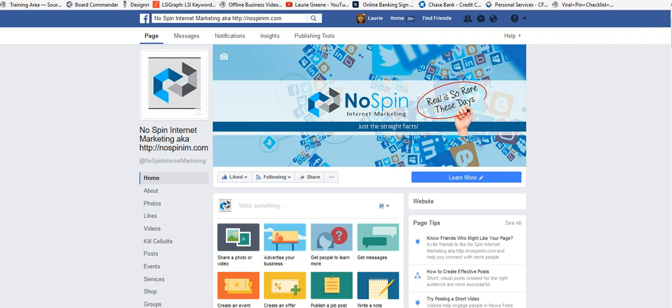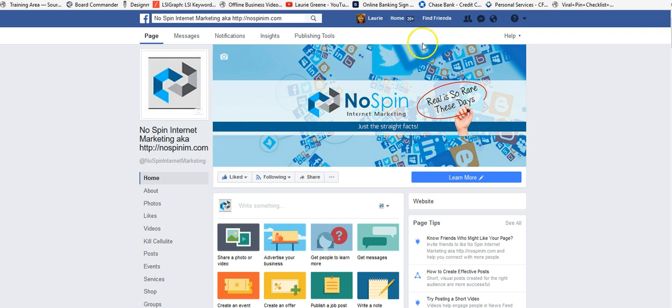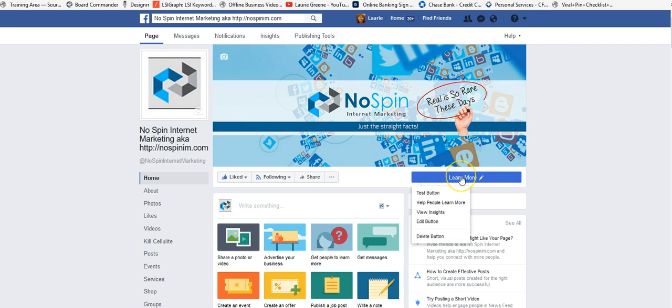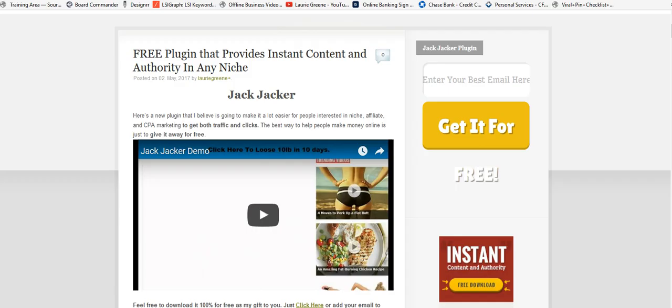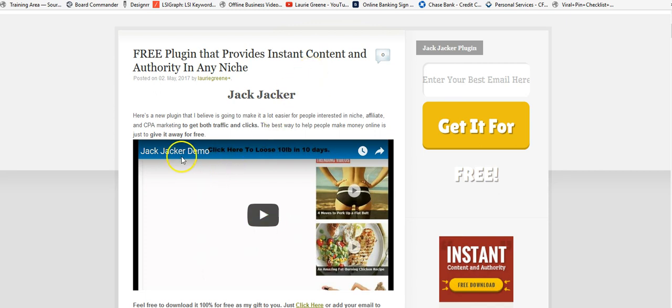My No Spin Internet Marketing page. What I wanted to tell you is you can get this awesome free download. If you click through here, it will take you to the website where you can get a free plugin. I'm also going to include this demo.